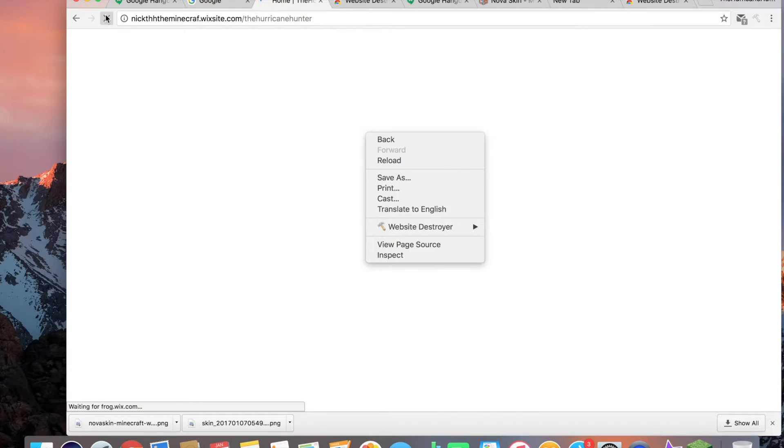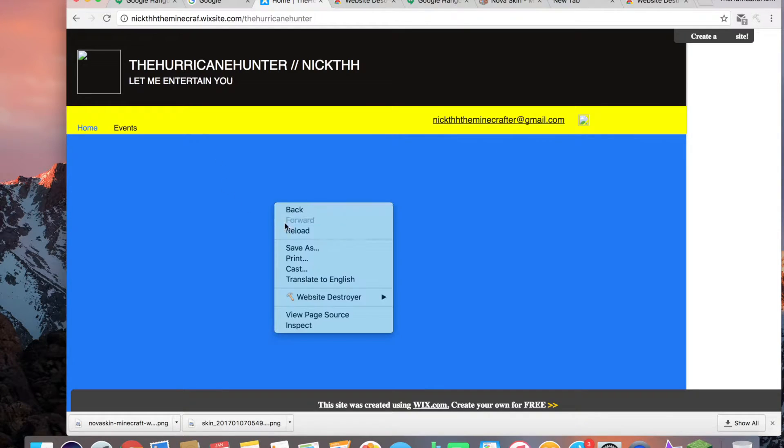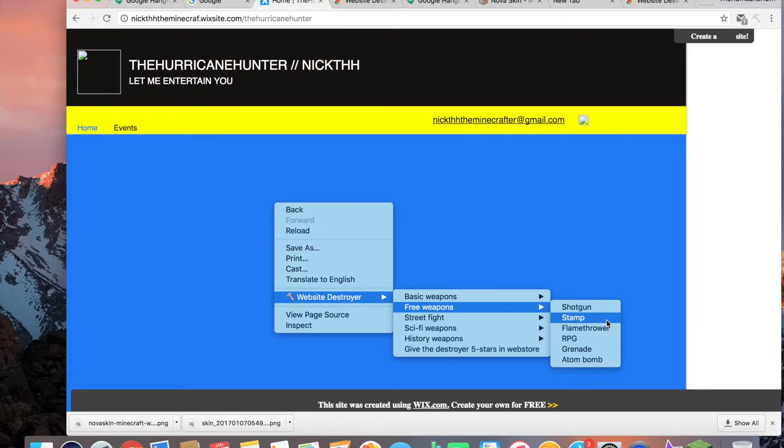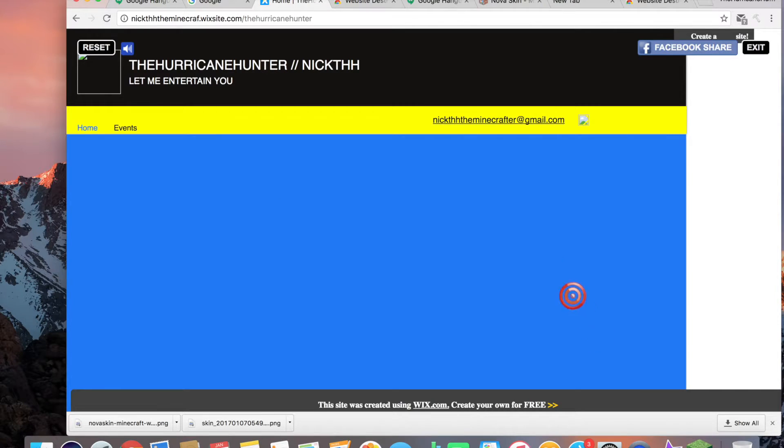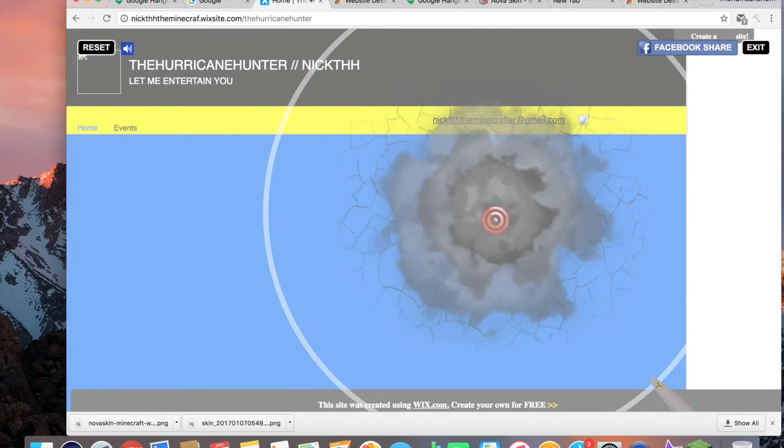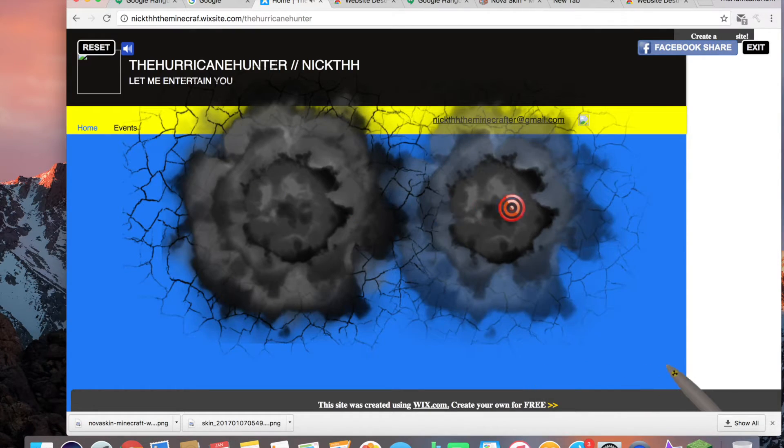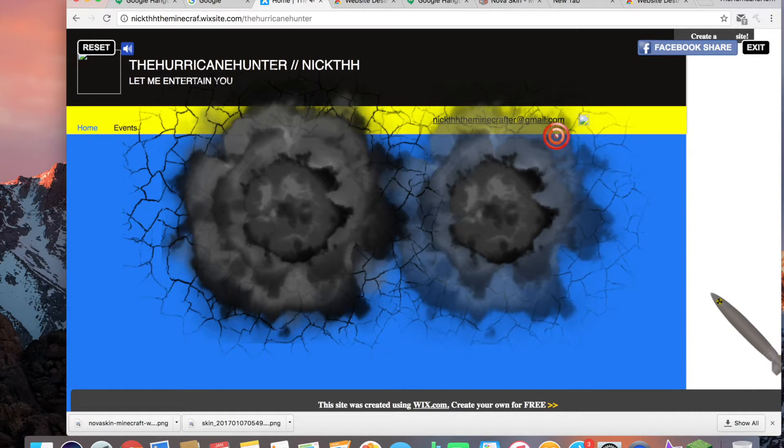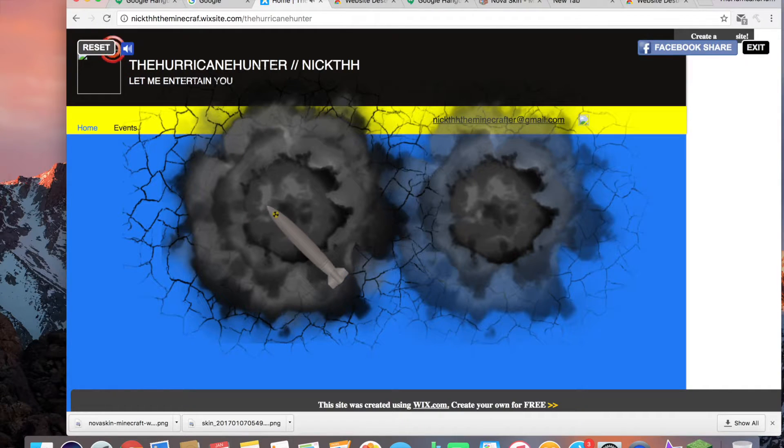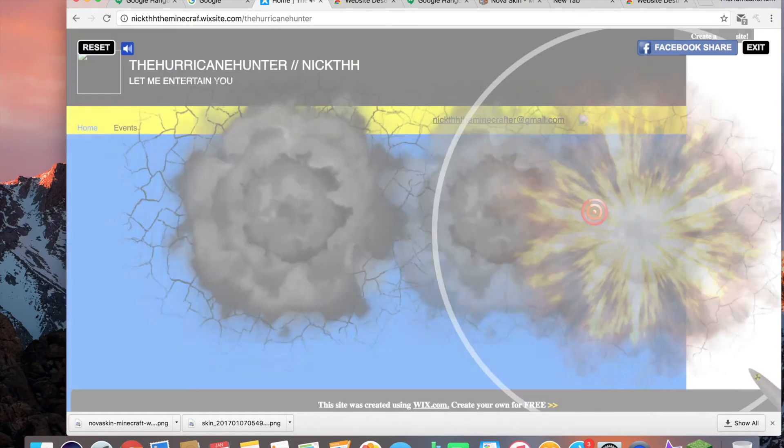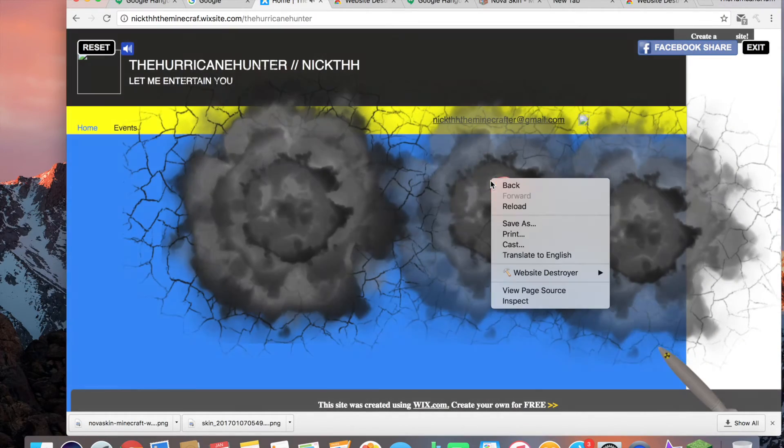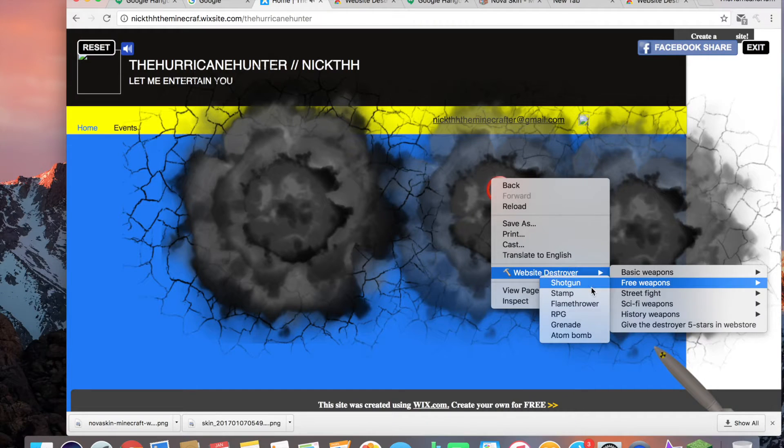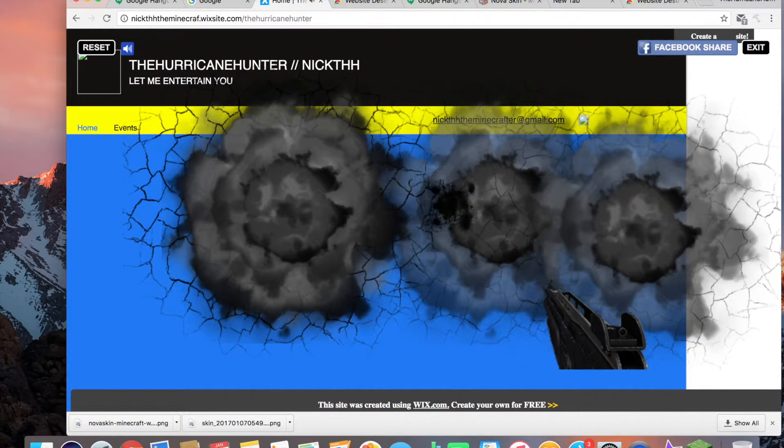Okay, let's just go on my website. Why is my website that slow? Let's see if we have any more weapons. Oh, shotgun.